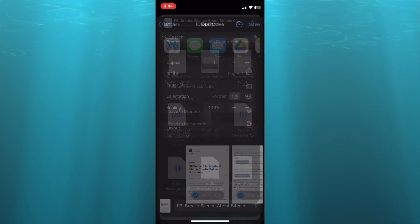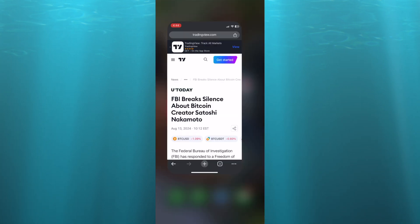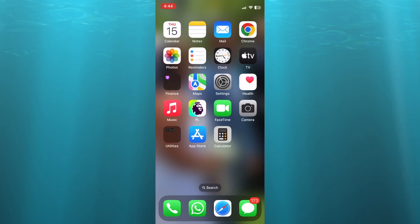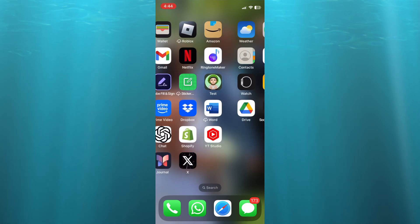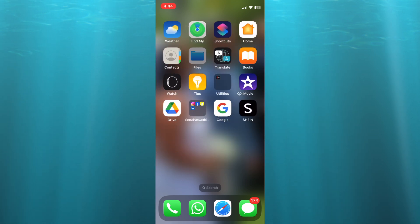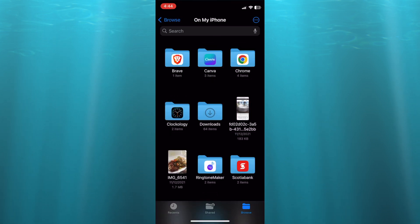Once you have done that, if you were to open the Files app, let's open the Files up real quick. From there you'll be able to see the PDF that you have saved.